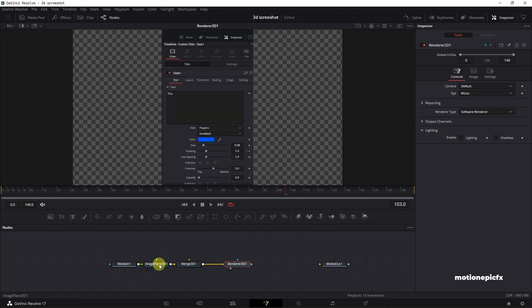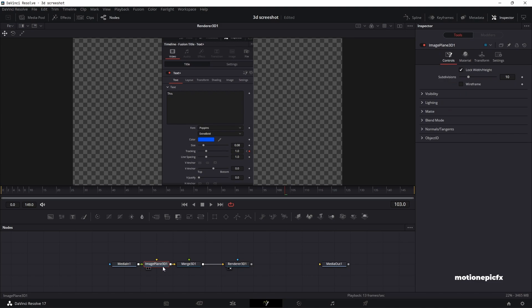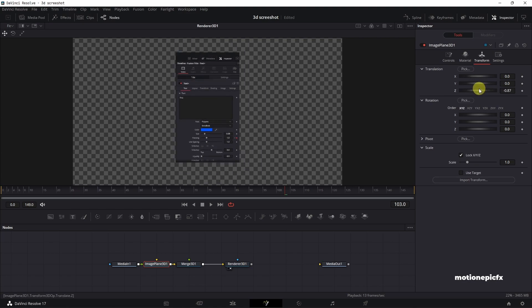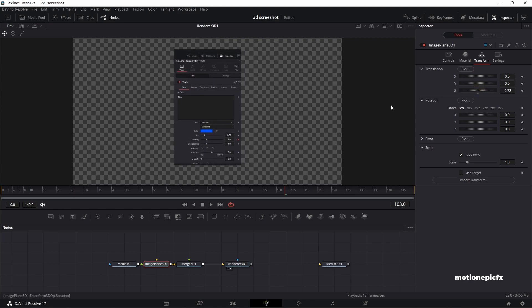What we'll do is we'll just animate our image plane 3D. So I'm going to select image plane 3D, go to transform, and just push it back in the Z space like so. You can animate it however you want. I'm going to create a simple animation on this.